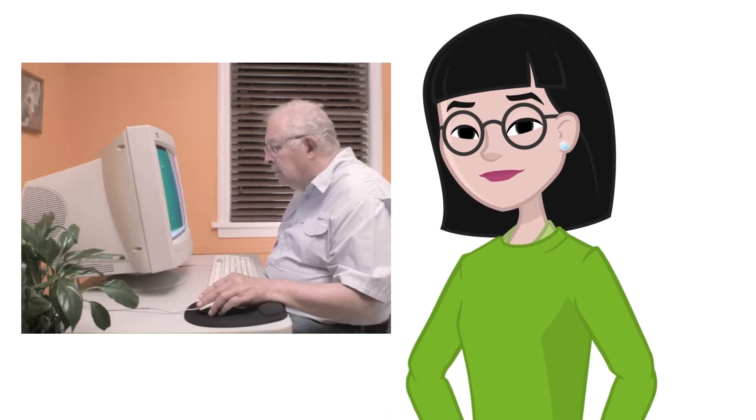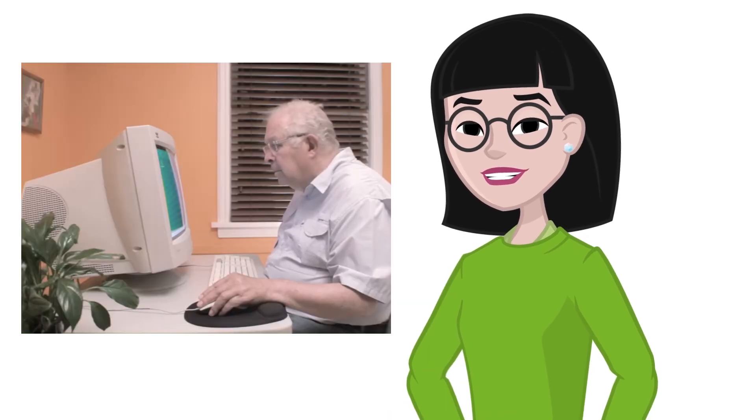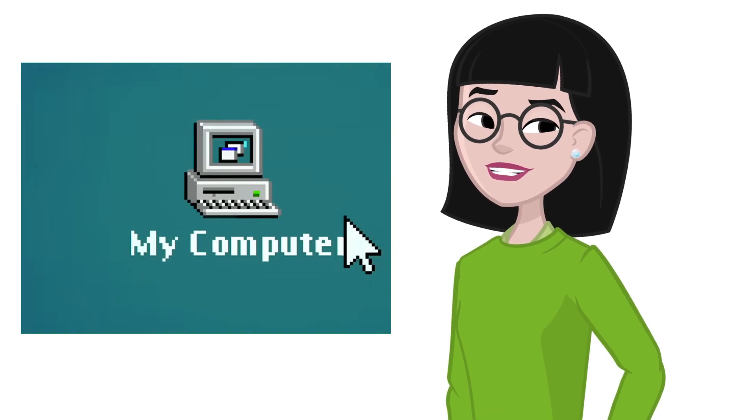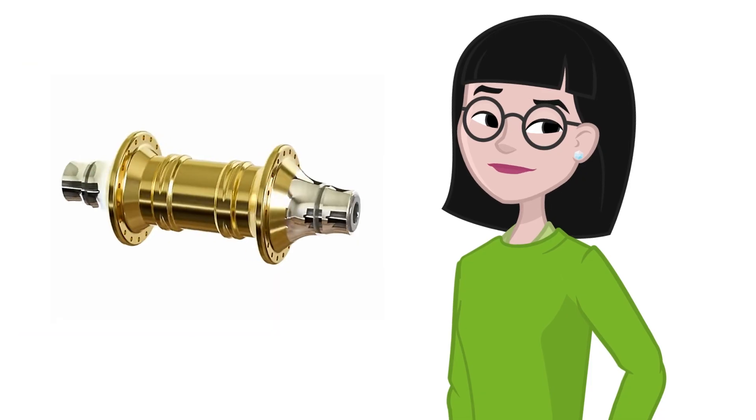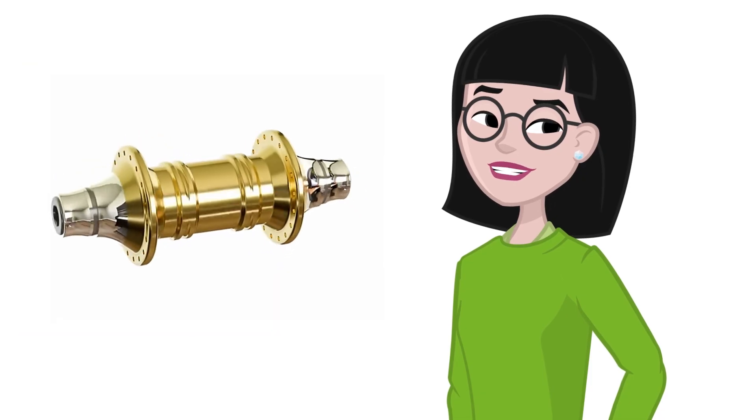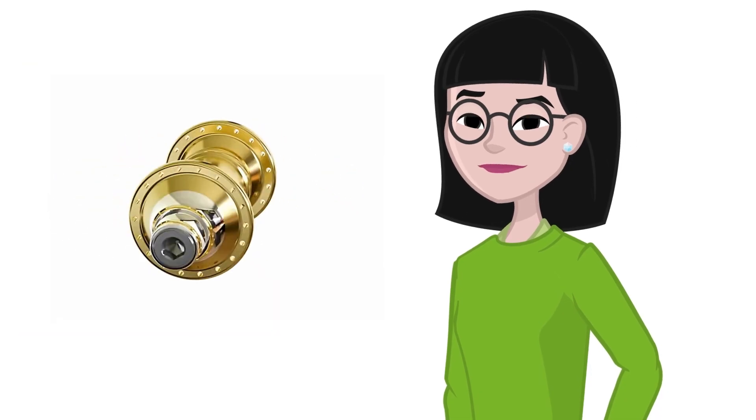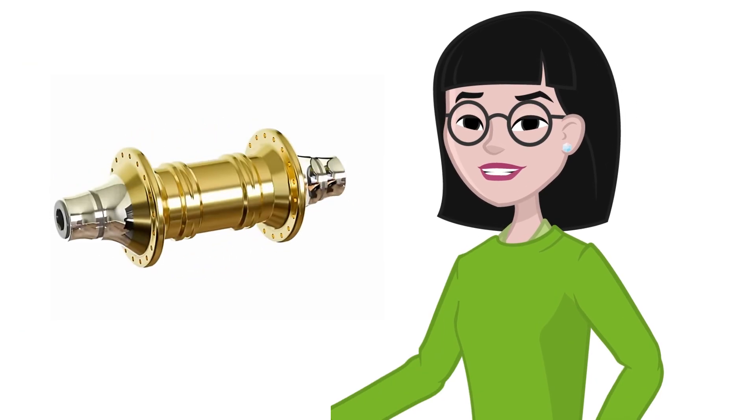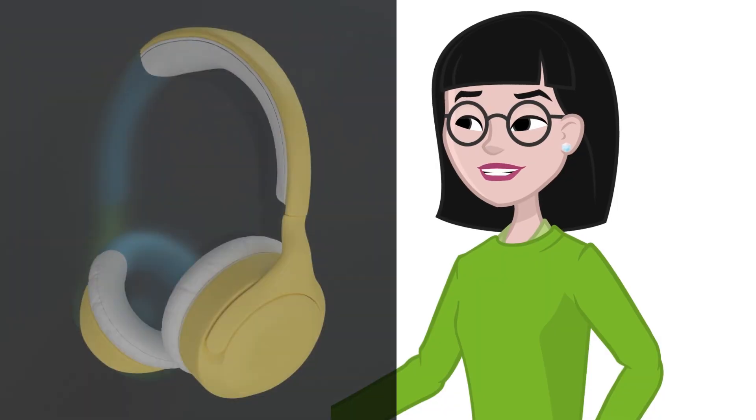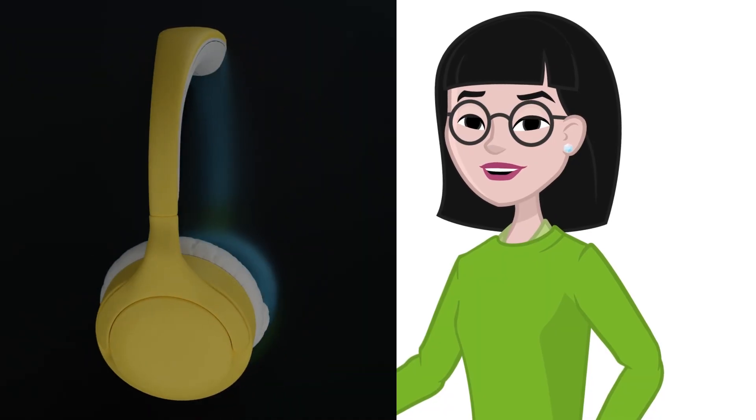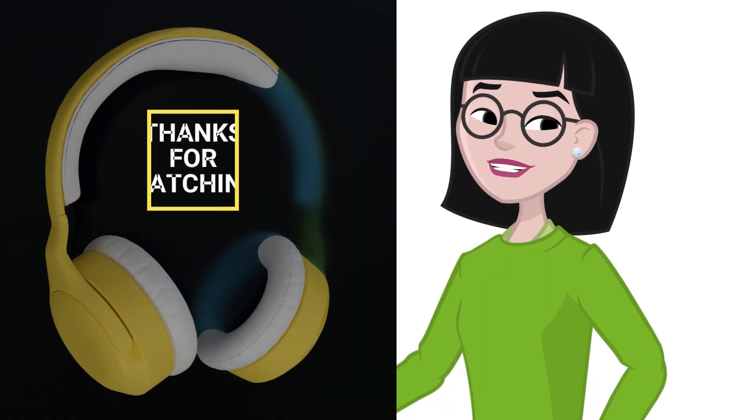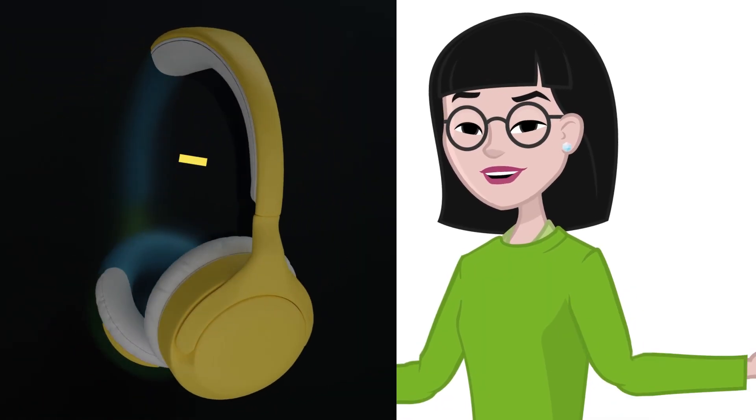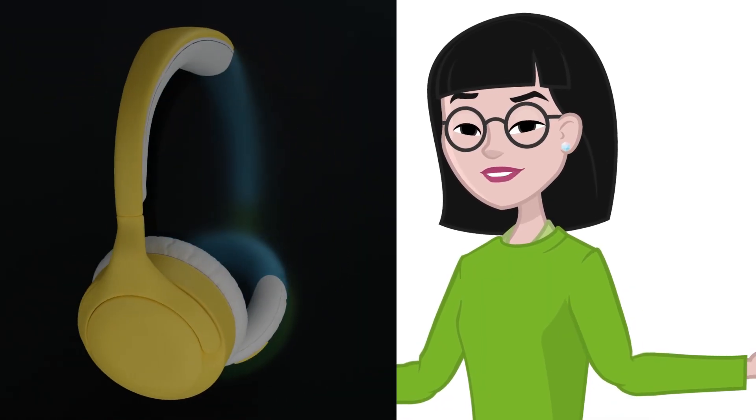Whatever you choose, the important thing is to actually use it. Practice designing, build small projects, and get comfortable with the tools. The best 3D modeling software is the one that helps you turn your ideas into reality as quickly and effectively as possible.